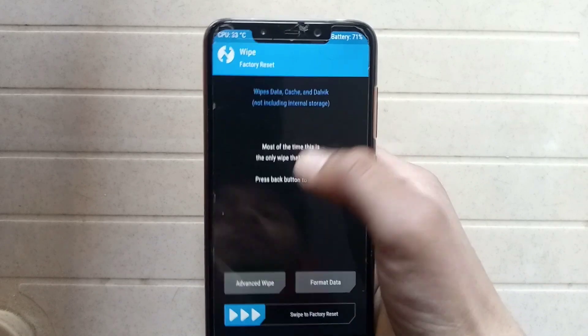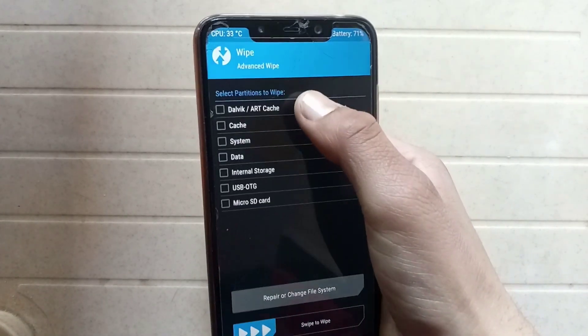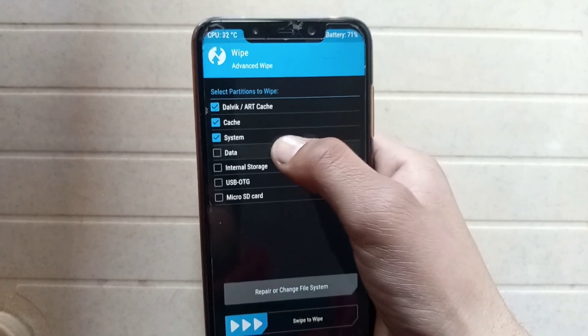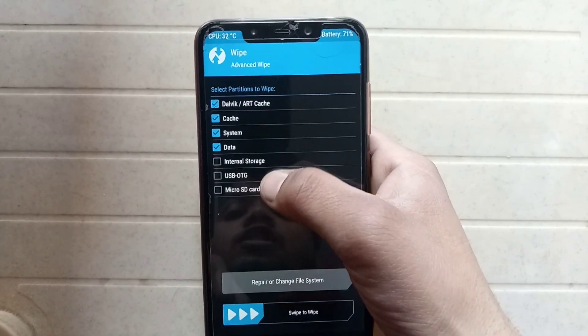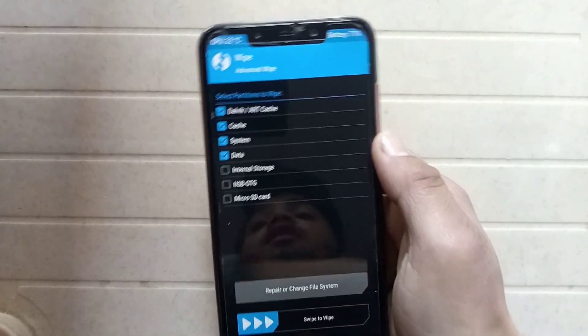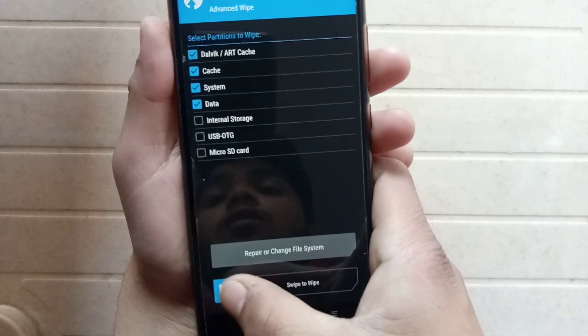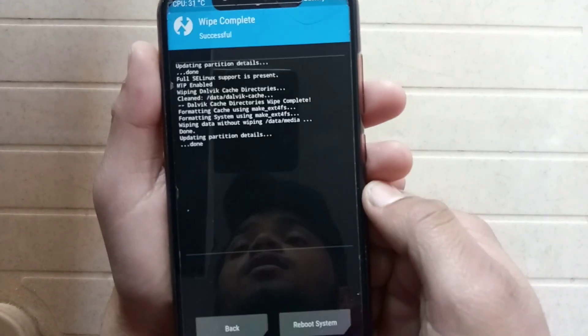The next step is to click on Wipe, then click on Advanced Wipe. Tick the required partitions, but do not tick Internal Storage or MicroSD card, otherwise your data on internal storage and MicroSD card will be deleted. Now swipe to wipe — it shows successful. Now go back.